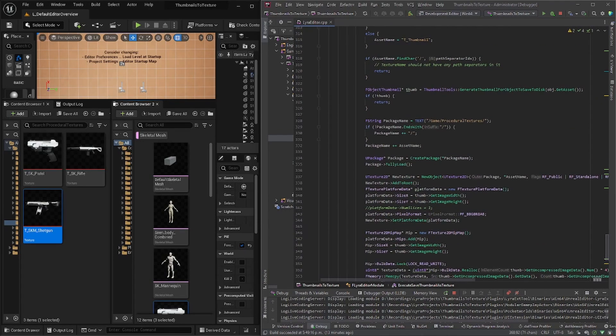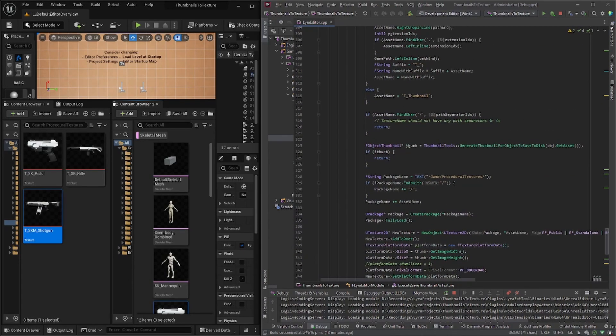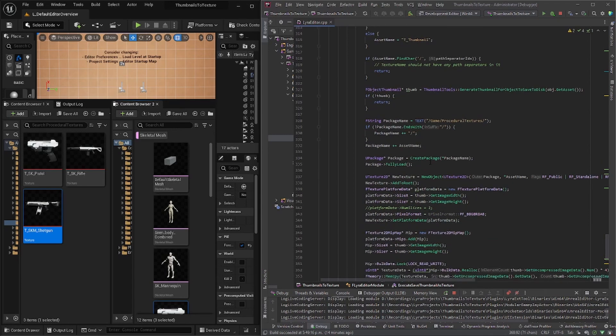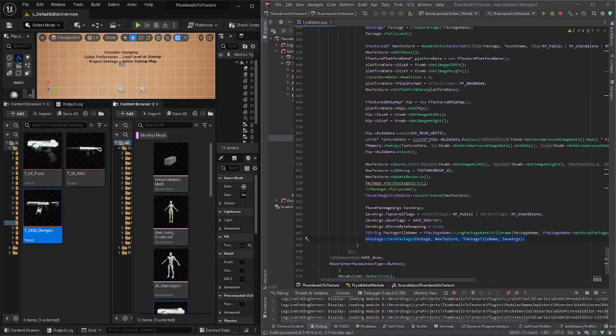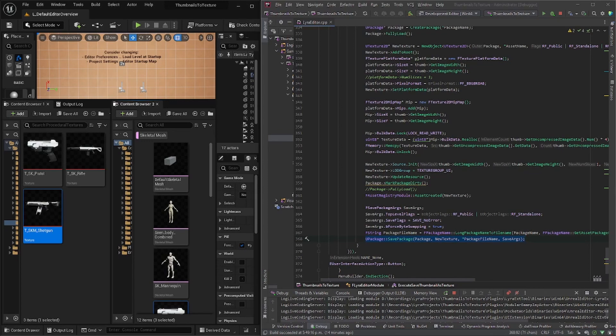So it essentially uses the thumbnail tools to generate the thumbnail to save to disc, but then instead of caching it, it creates a package and it saves it. And that's how you can use it in your package game.